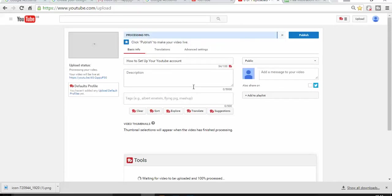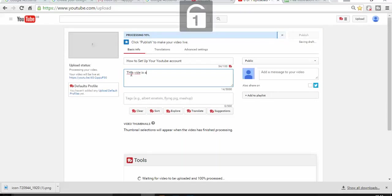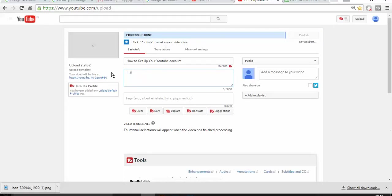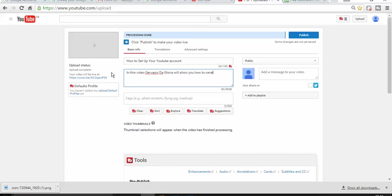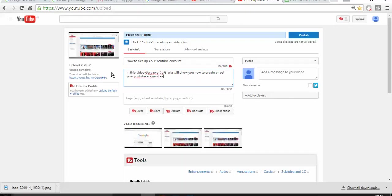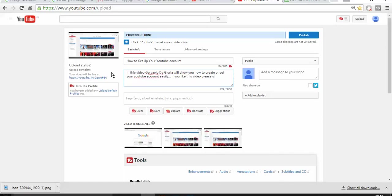I just need to write a description. In this video Gervais de Gloria will show you how to create or set up your YouTube account easily. If you like this video please subscribe and share with friends and family.